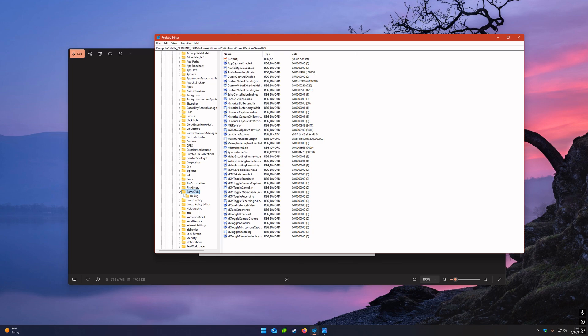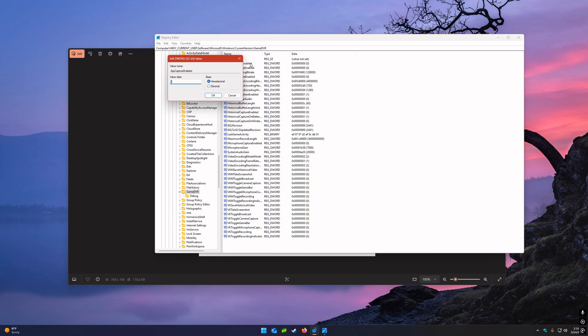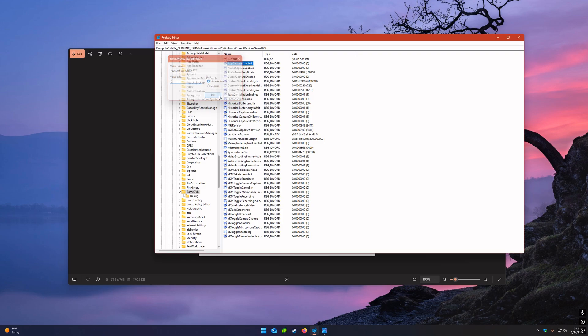Right here where it says App Capture Enabled, that's going to be a 1. You double click that. This is going to be a 1. Change that to a 0, press OK. Obviously I have it at 0, so I'm going to put cancel, but you put 0 there and push OK.